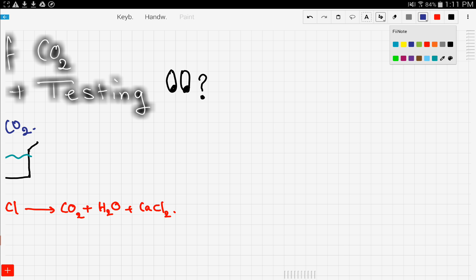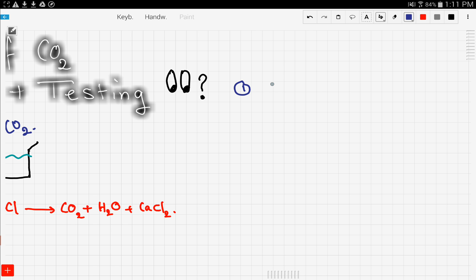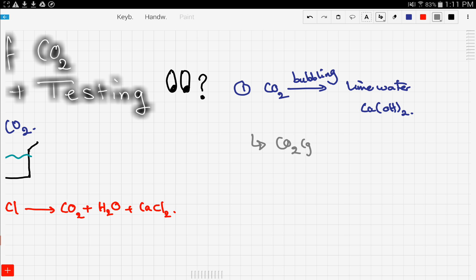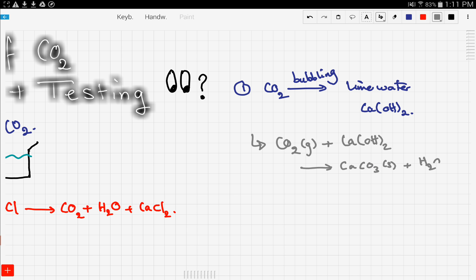The first step is to bubble the CO₂ gas through some limewater. Limewater is basically calcium hydroxide. The reaction that occurs is: CO₂ gas reacting with calcium hydroxide gives calcium carbonate plus water. Since calcium carbonate is in solid form, the solution will become cloudy.